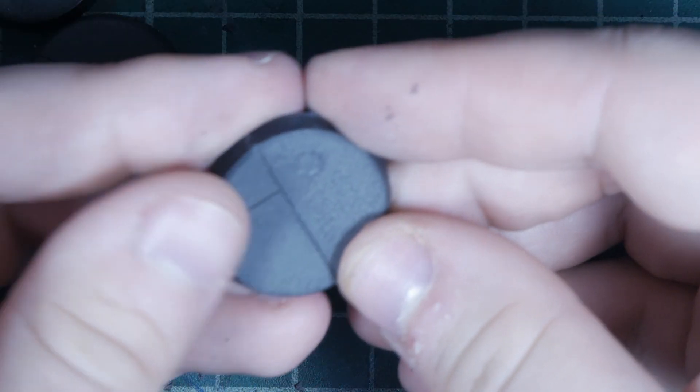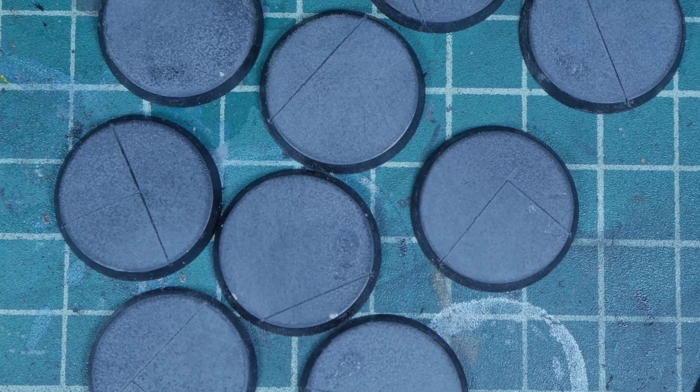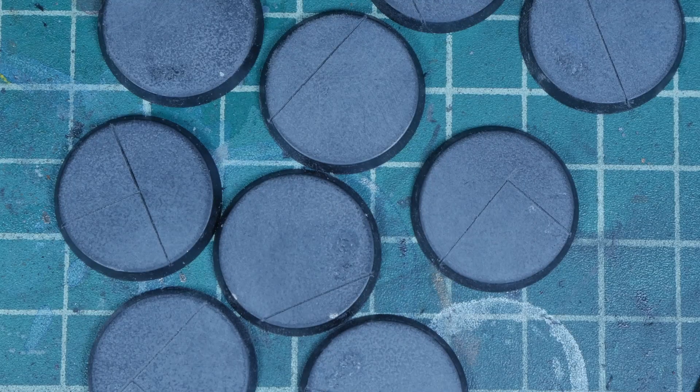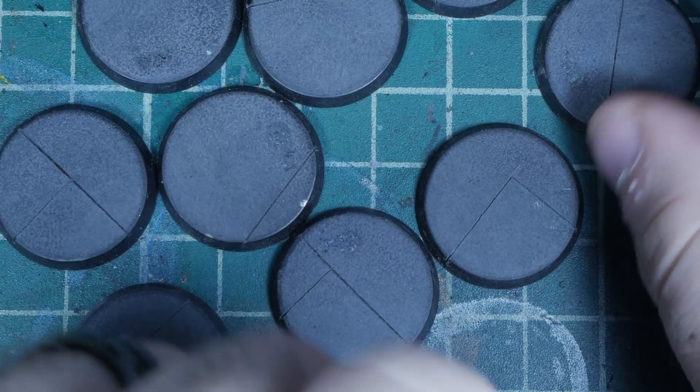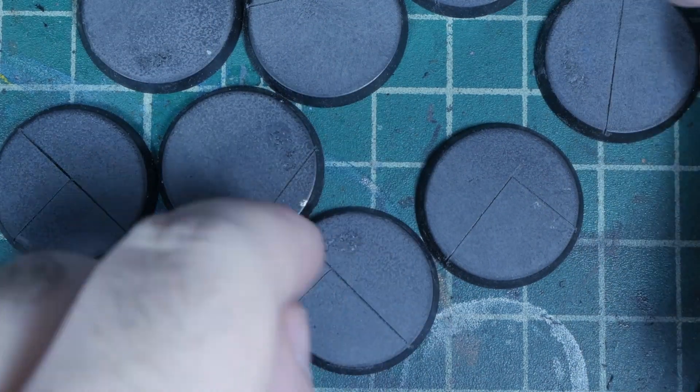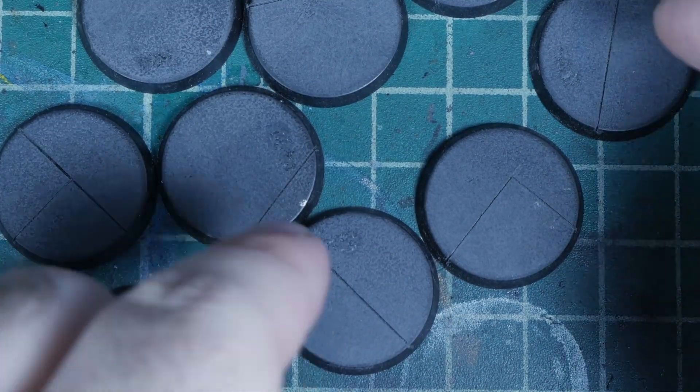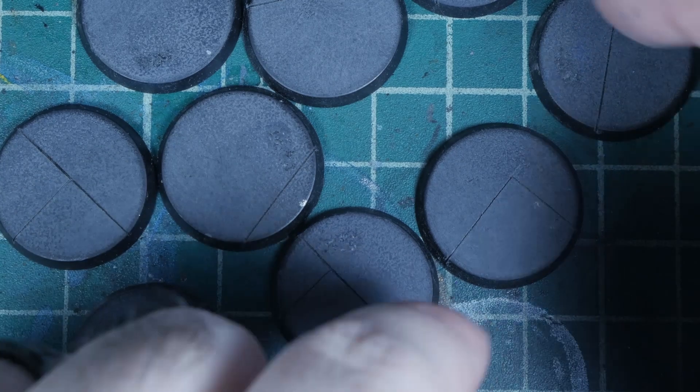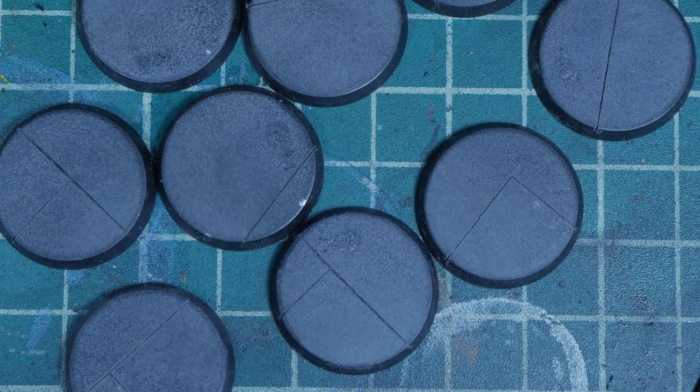This is a couple panels. I've done all of these up. We're going to go ahead and prime them. I'm going to prime them in black. But before we do that, I do think if you're going to add any basing elements, now is the best time to do it.